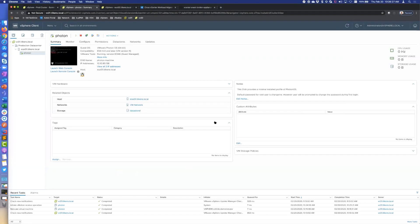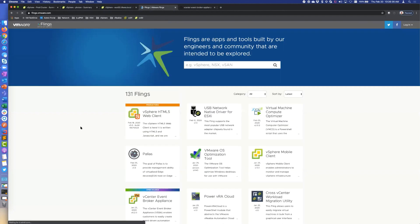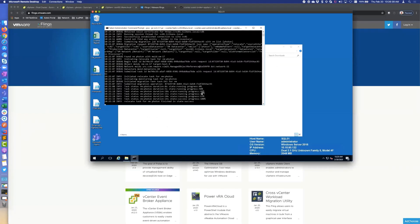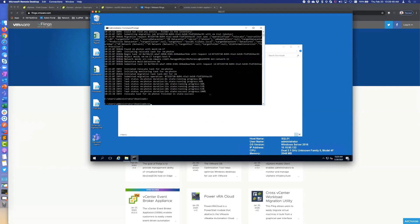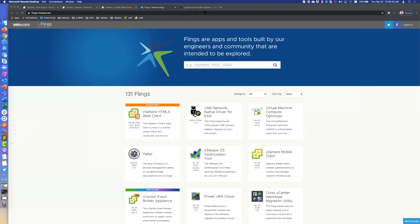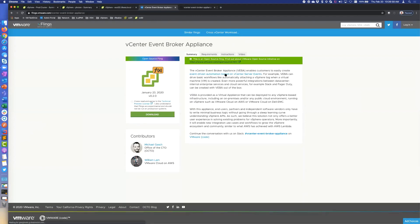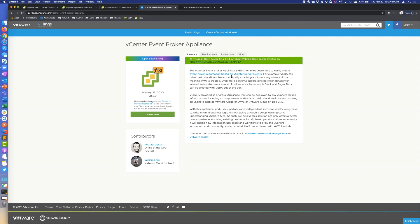I'm going to move on to the vCenter Event Broker Appliance Fling. This Fling is relatively new and it's actually an open source Fling. Basically, the idea is we're using an appliance that you deploy, and it is watching vCenter for any vCenter events. Once it sees an event that you want it to care about, it will trigger an action. So you can have all kinds of automated actions based on vCenter events, which is pretty cool. Under the covers, it's using OpenFaaS, open function as a service.